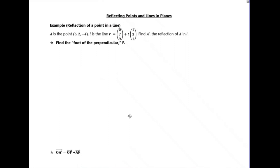Very rarely you may be asked to reflect either a point or a line — you might be asked to reflect a point in a line, or a point in a plane, or a line in a plane. I'll look at some examples of doing this now.